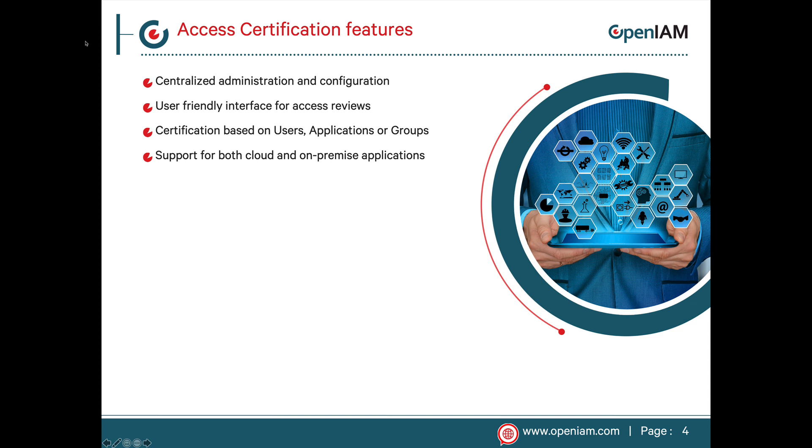To achieve these objectives, OpenAM provides a central administration interface where the certification campaigns can be defined and monitored. Once a campaign has been started, end users only need to interact with the self-service portal like they do for access request, SSO, and self-service password reset. This reduces the learning curve in adopting this functionality.